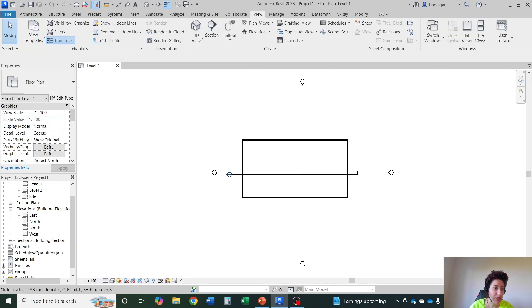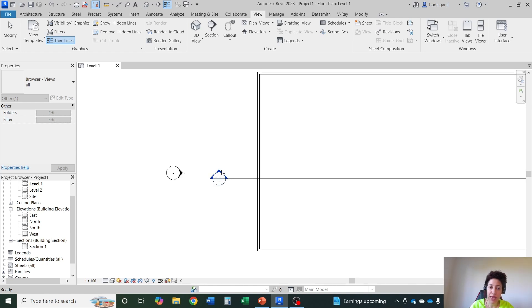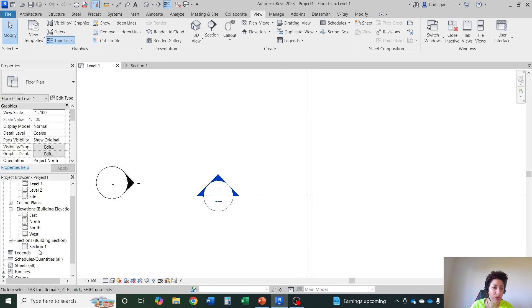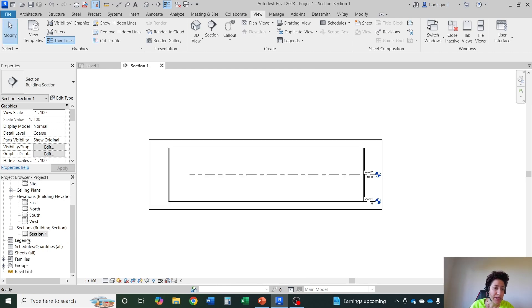So if you want to go to the section that we just created, you can double click here. It will go to the view or you can go through the section. Right now you see legends are empty. Schedules are empty. Sheets are empty.